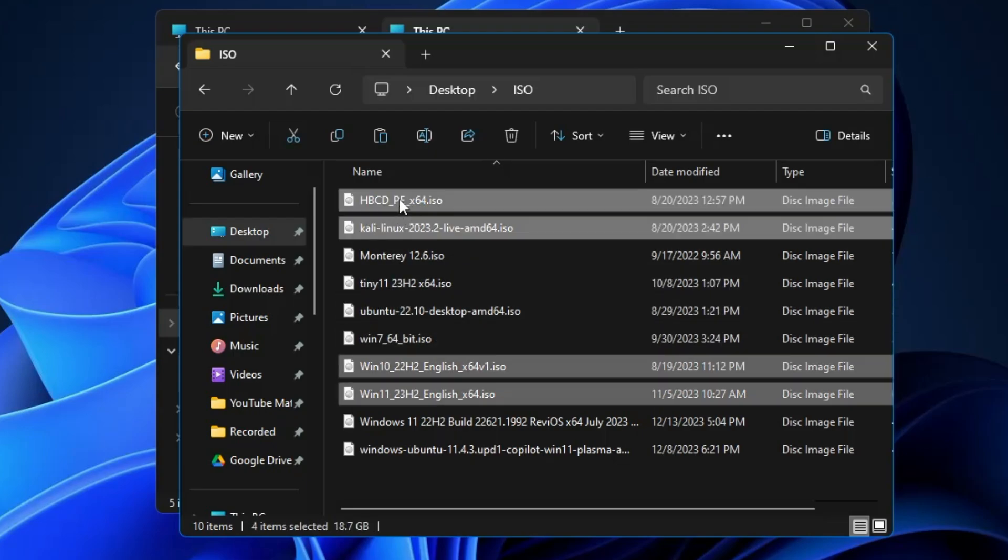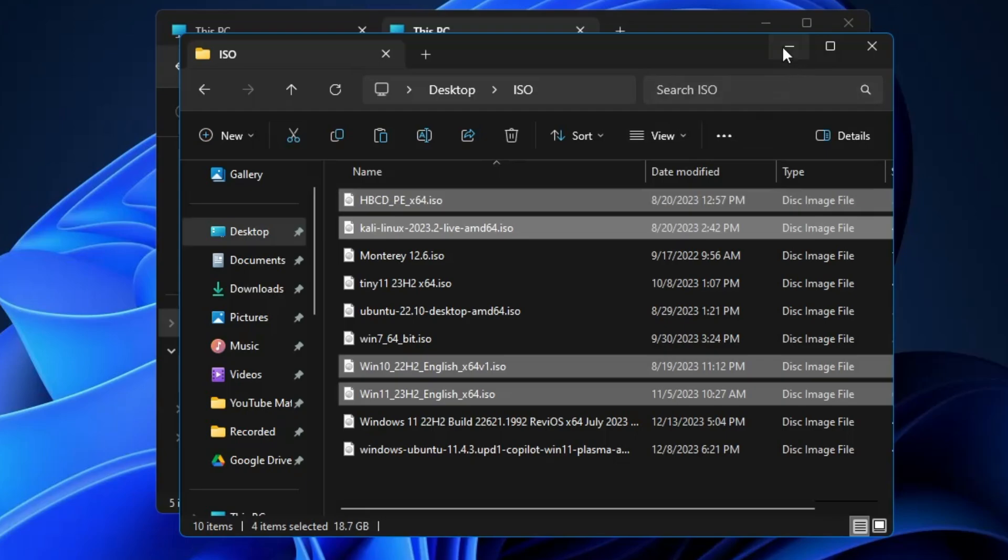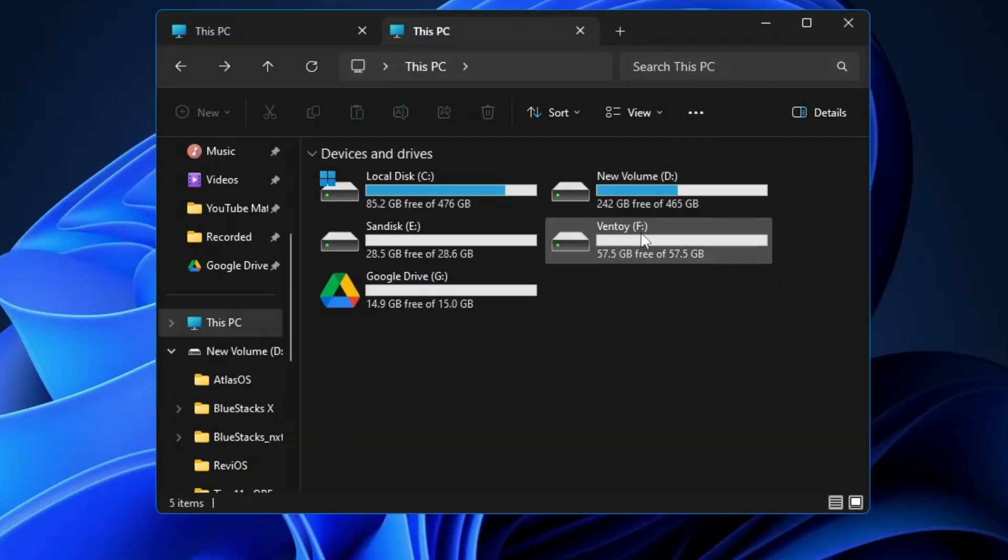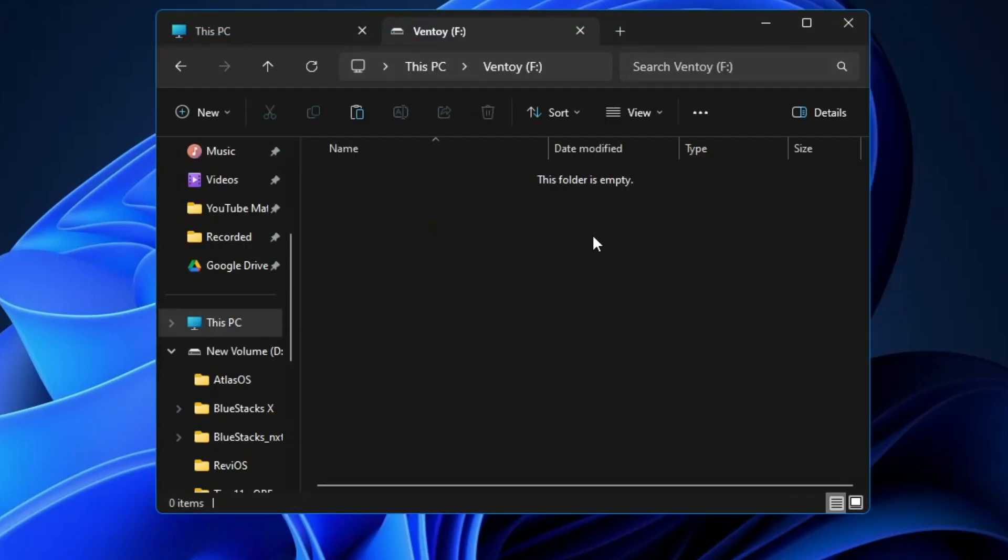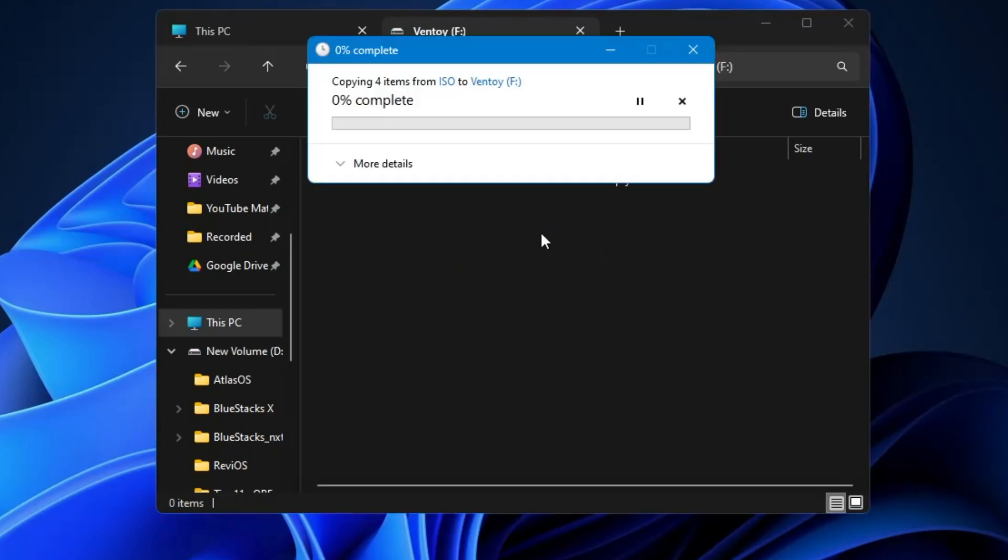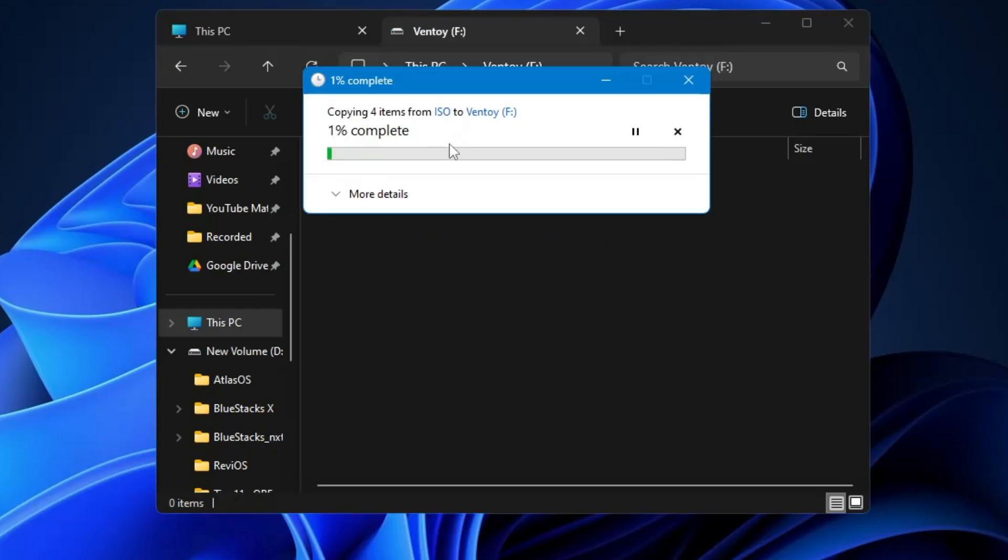For the demo here, I am taking these four ISOs. So what you will have to do once you have downloaded the ISOs is copy them, then come to the Ventoy drive, double-click on it, and paste all the files, all the ISOs, into this Ventoy USB.